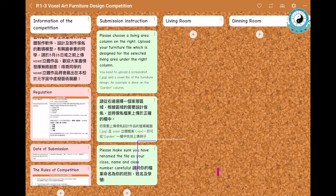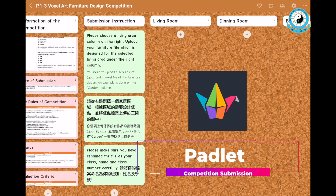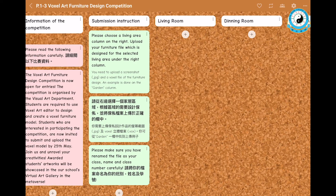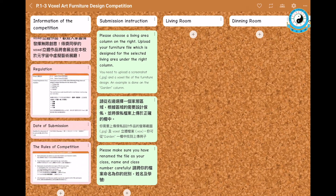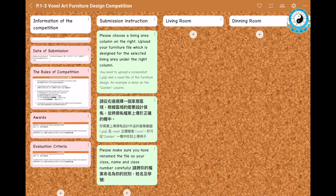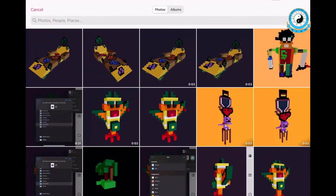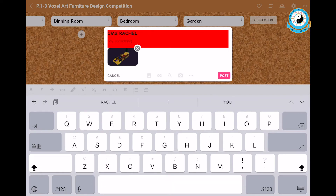You can open the Competition Submission Padlet to upload your work. Please read the information of the competition carefully on the first column. You can tap the plus button under your selected living area and upload the screenshot of your Voxo file.